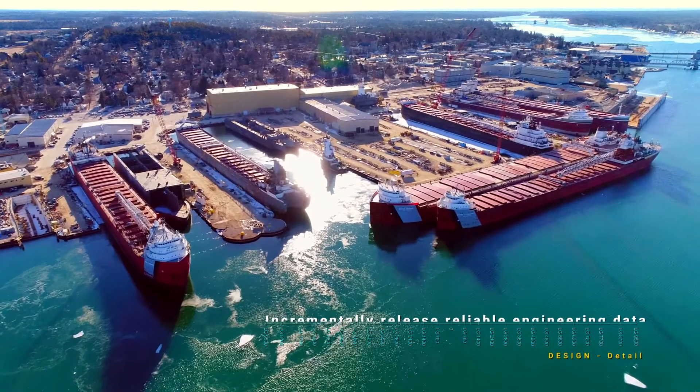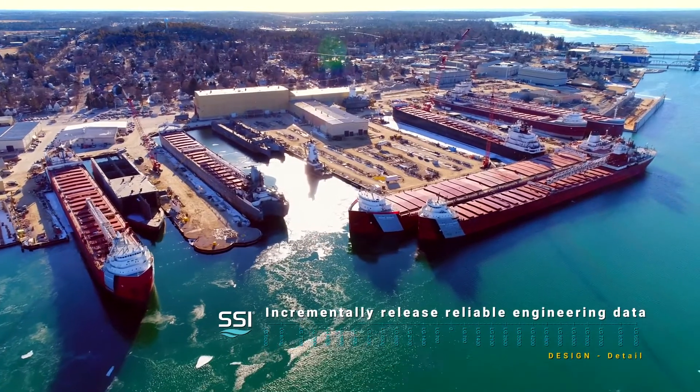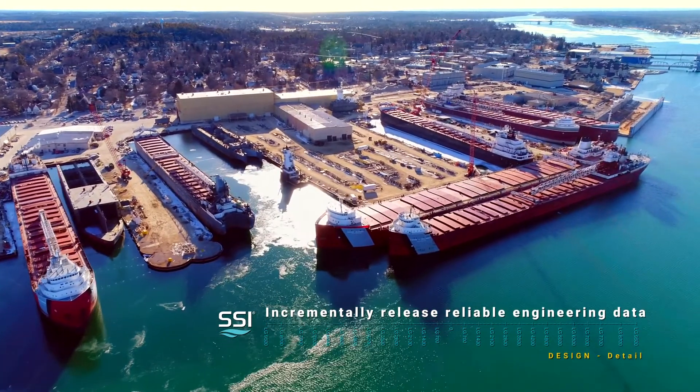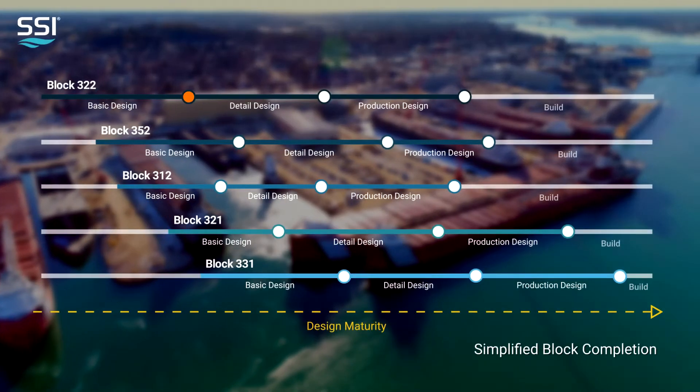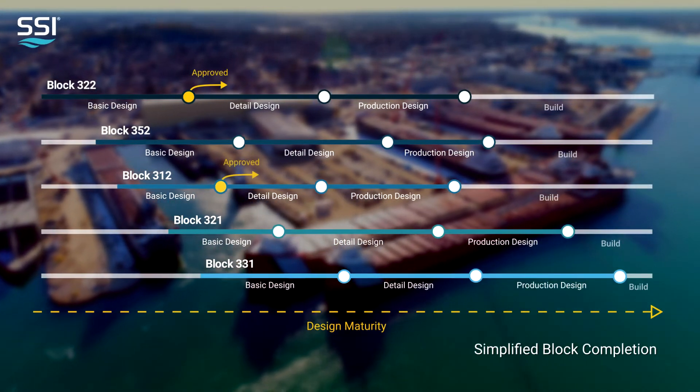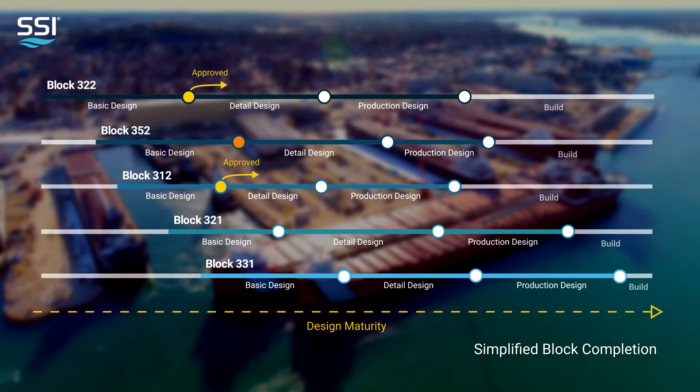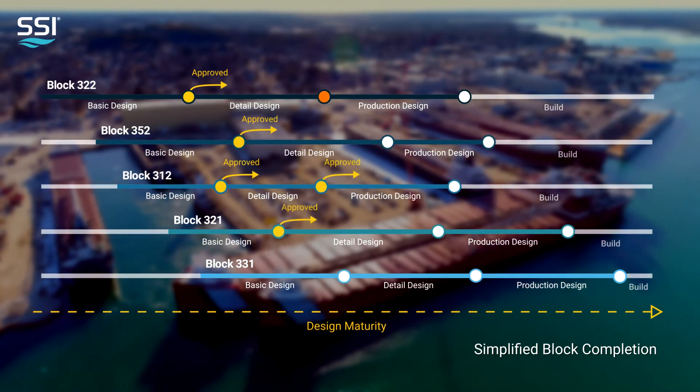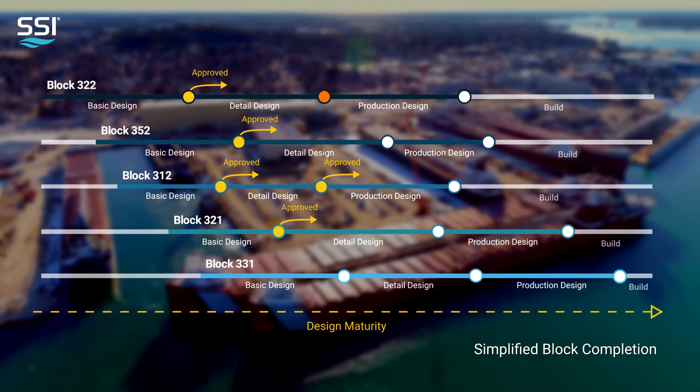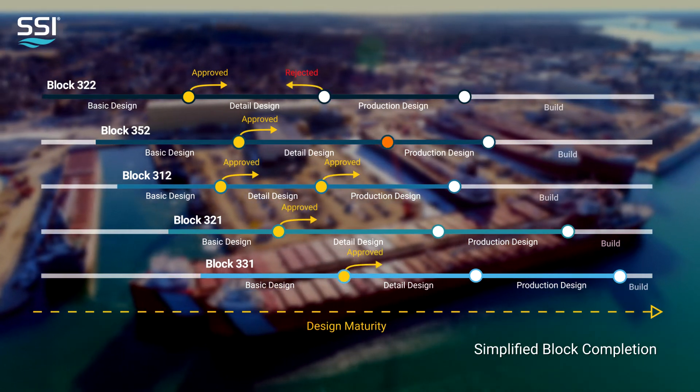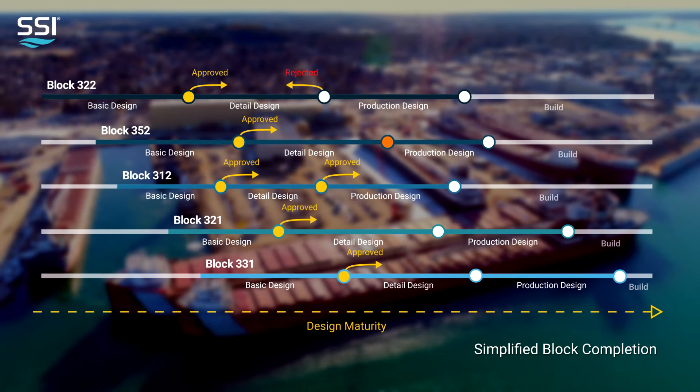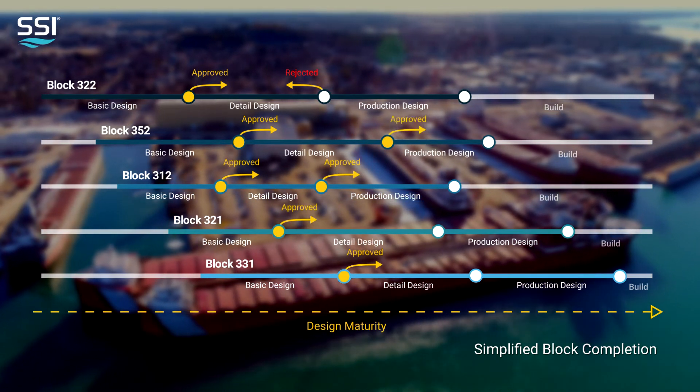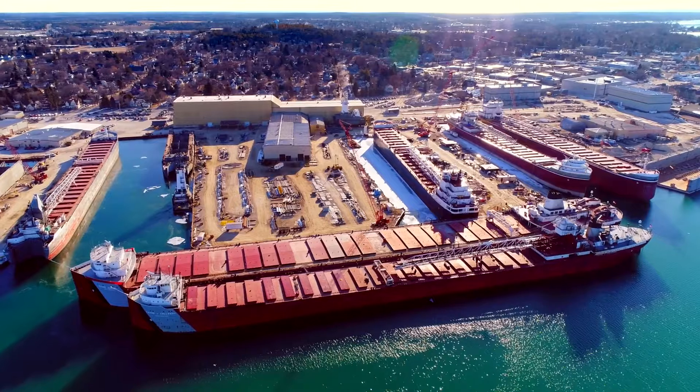To ensure compliance and minimize engineering risk, it is critical that information is released and reviewed as the design of each block reaches specific milestones. The shipyard needs to manage the release of relevant engineering information, review the data according to internal processes, and approve or reject the resulting configuration. If the configuration is rejected, the shipyard needs to effectively send it back to the engineering team for changes.